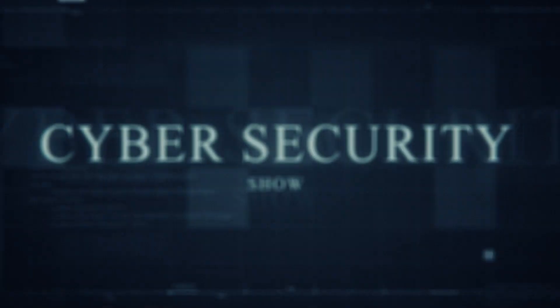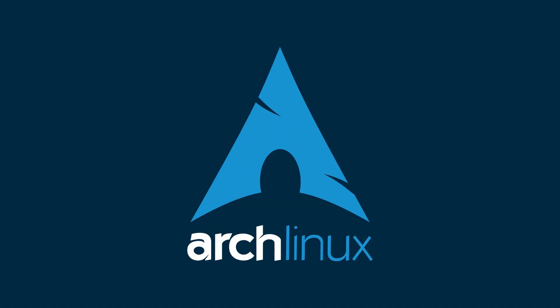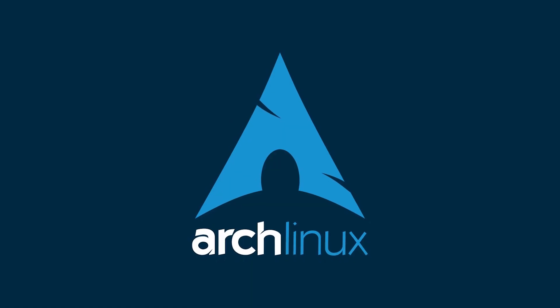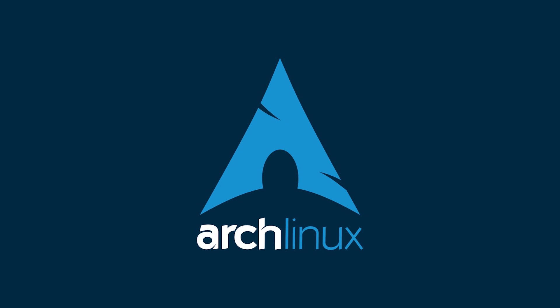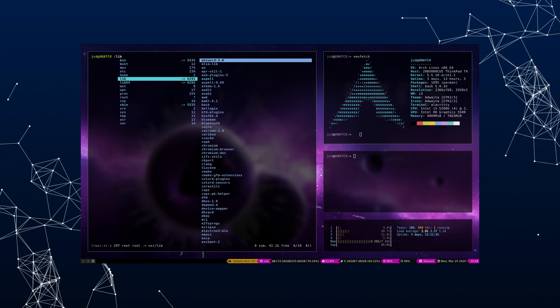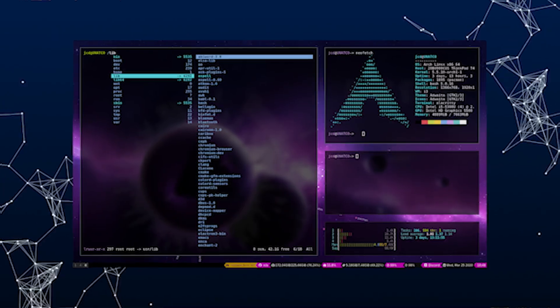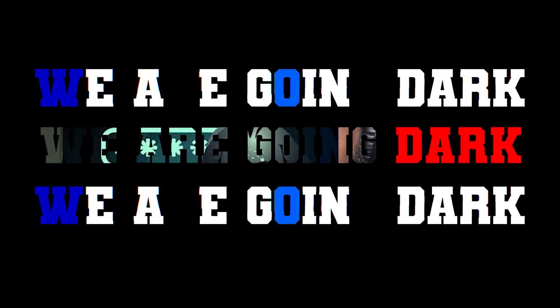Hello, welcome to the Mark Genard Show, the cyber security show. In this video, I'm going to break down the best, there's none other, the best productive Arch Linux setup. So without further ado, let's get right into it. We're going dark.